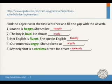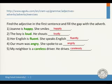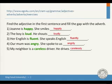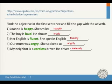As you can see on this slide, adjectives are typed in green: happy, loud, fluent, angry, careless — these describe nouns. The words in red are adverbs of manner: happily, loudly, fluently, angrily, carelessly. Adverbs of manner answer the question 'how' — how does she smile? Happily. How does he shout? Loudly.